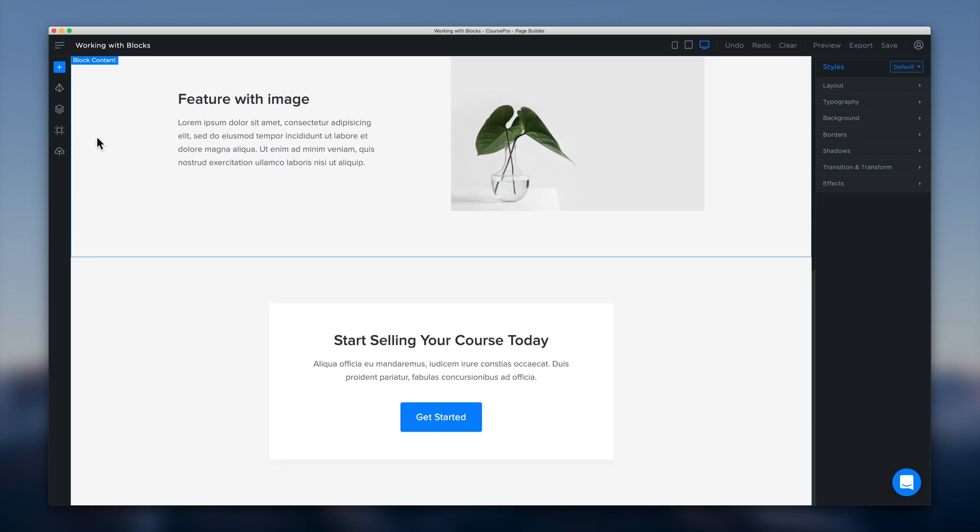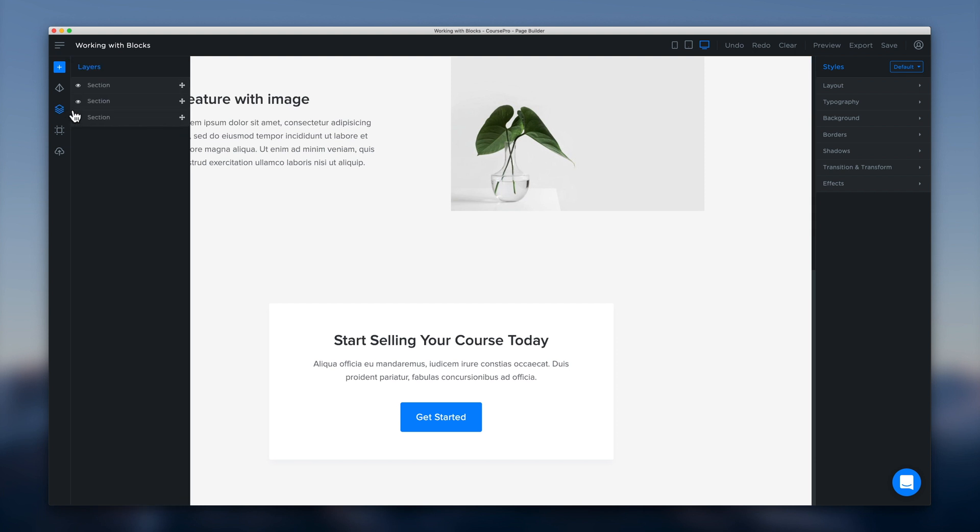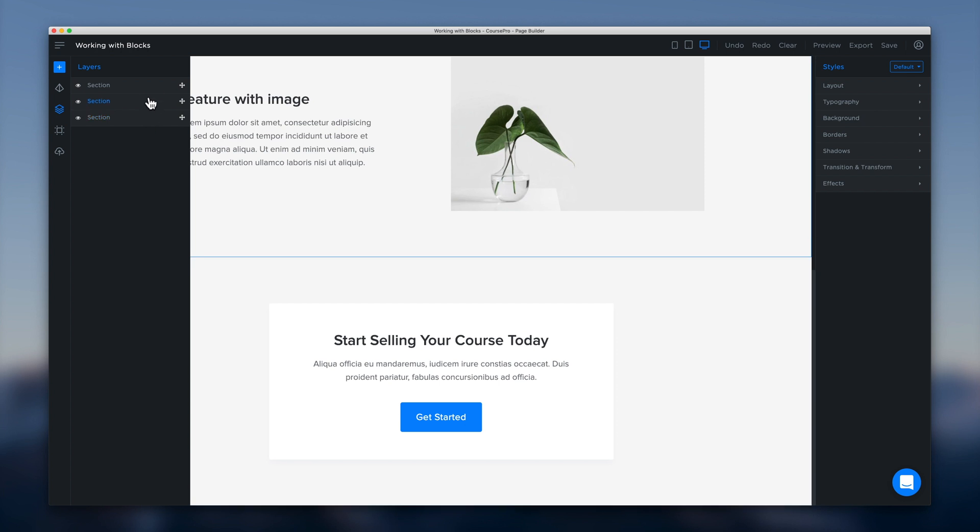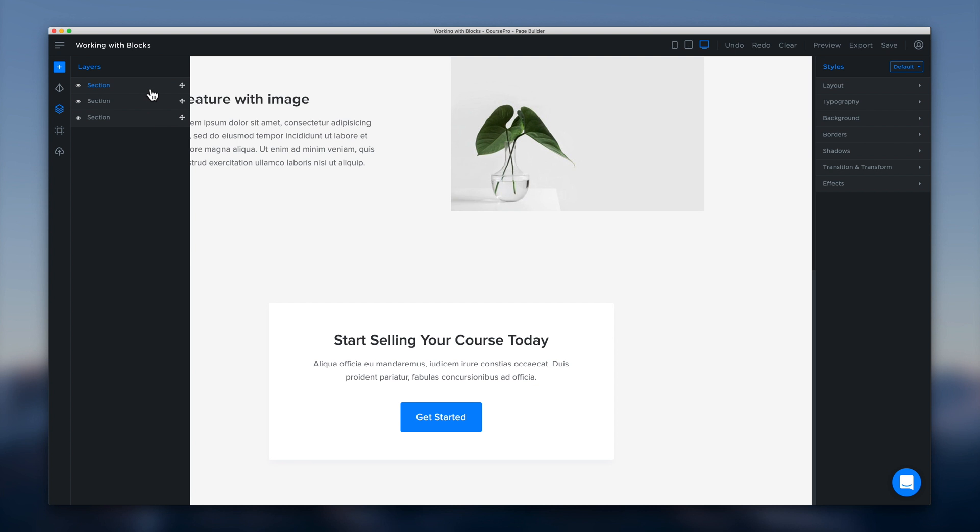Now as you start to build out your page you might want to reorder some of your blocks. And so what we can do is just head over here to the layers panel. And once we open the layers panel we'll see a high level overview of the page. And just the sections. So we've got three on our page at the moment.